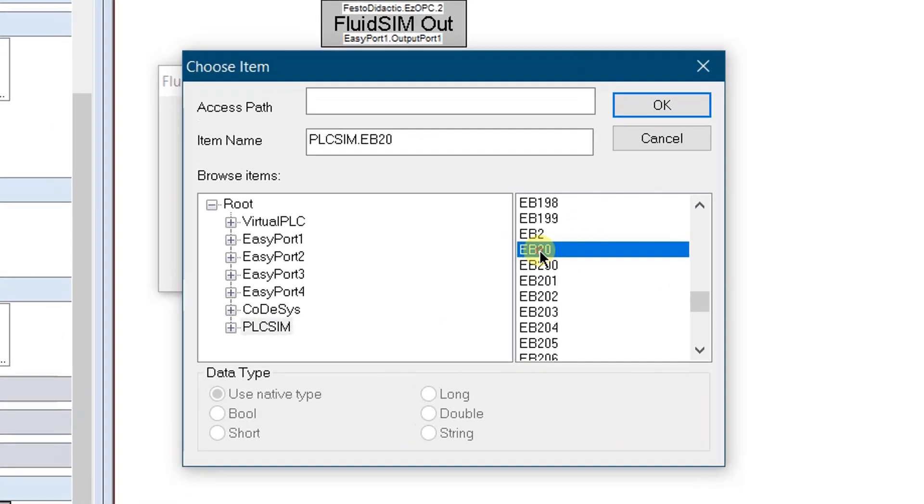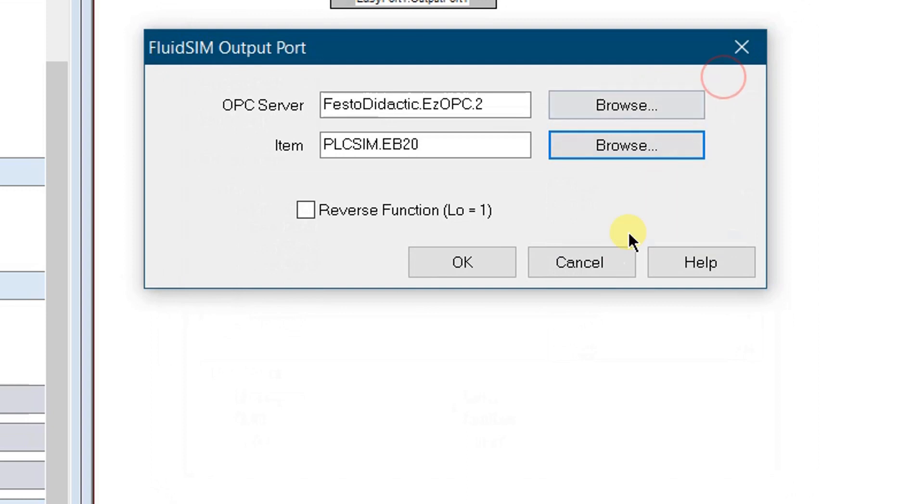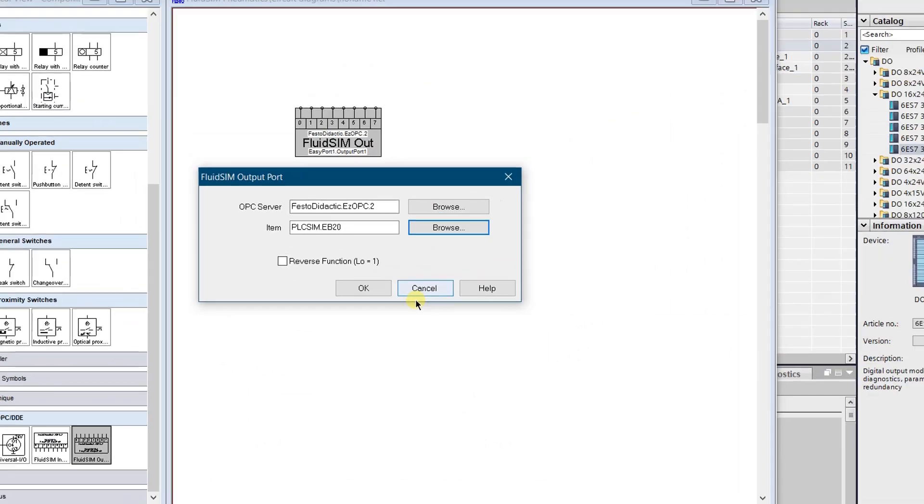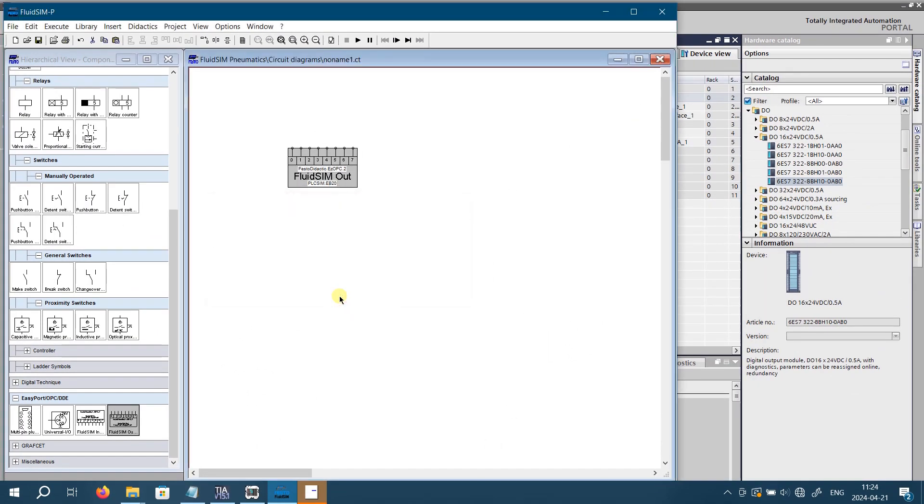On the open dialog window easy OPC program should start automatically. Select PLC SIM and find the item EB20. It must be EB, as fluid SIM output port must be connected to the input byte of the S7 PLC SIM. Select it and click OK. Close the properties of the output port by clicking OK as well. Now your fluid SIM output port is configured to connect to the input byte of the S7 PLC SIM. Fluid SIM output port configuration is finished.